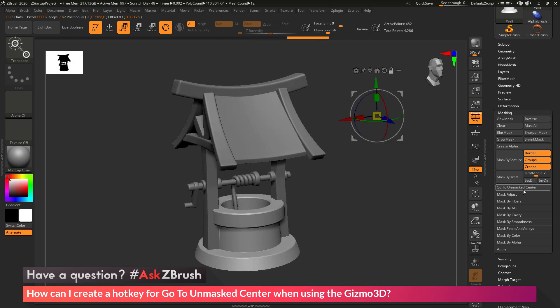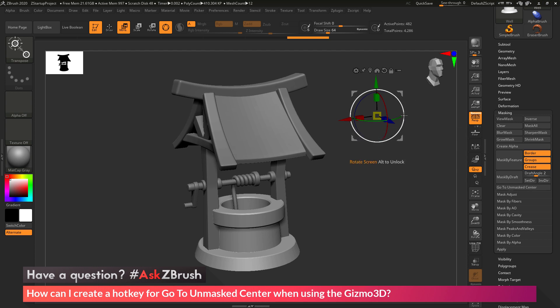So now we have a button in the UI that we can link a hotkey to. So when we press that hotkey, it will click this button here and then it will take the Gizmo 3D and position it back to my model.